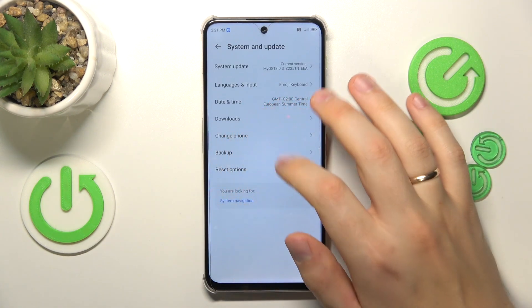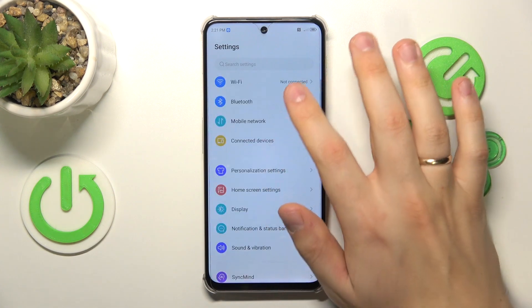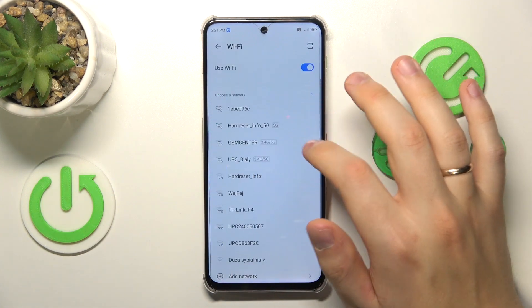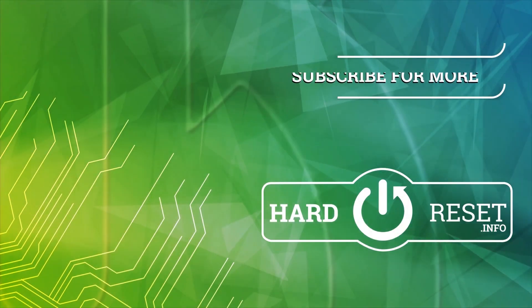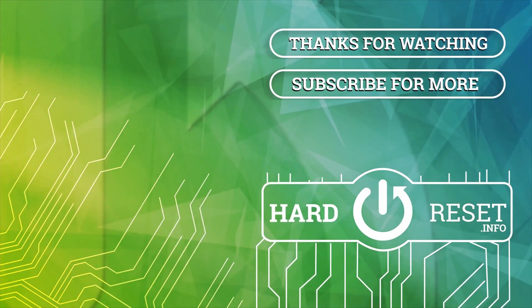As far as this video goes, that'll be it. Thanks a lot for watching and bye-bye.